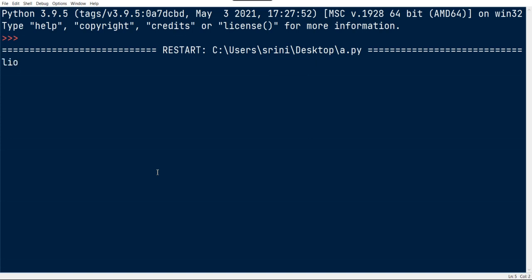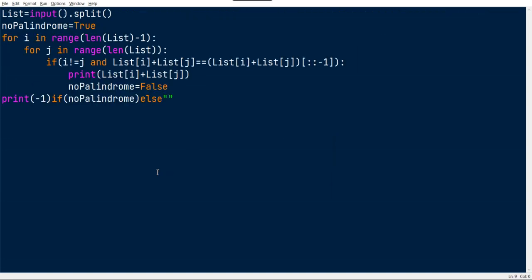Lion... sorry, lion, R, not. We got minus one.